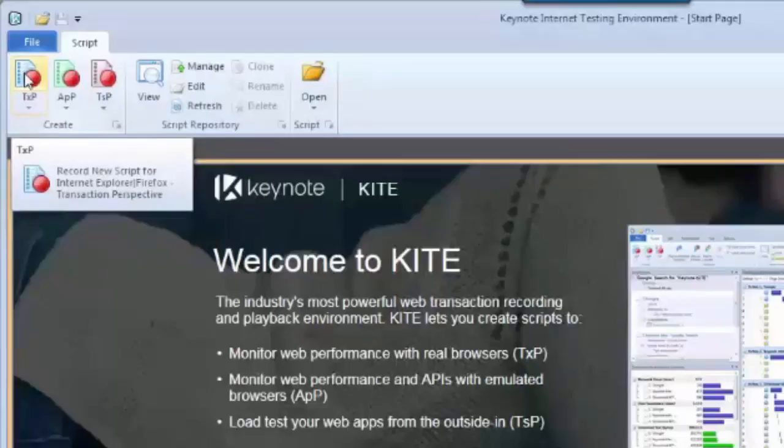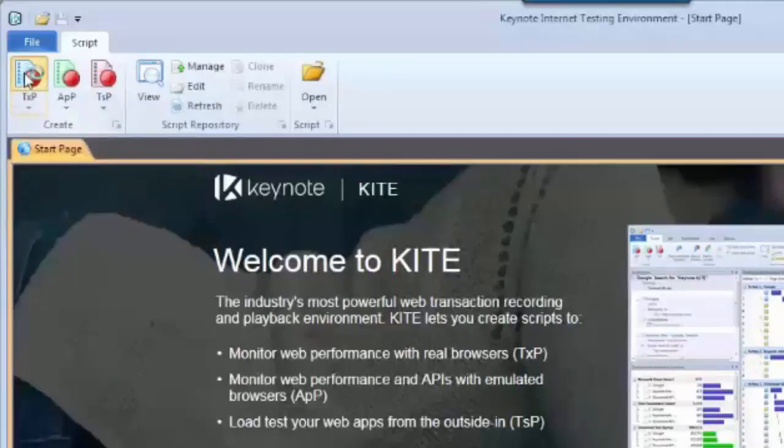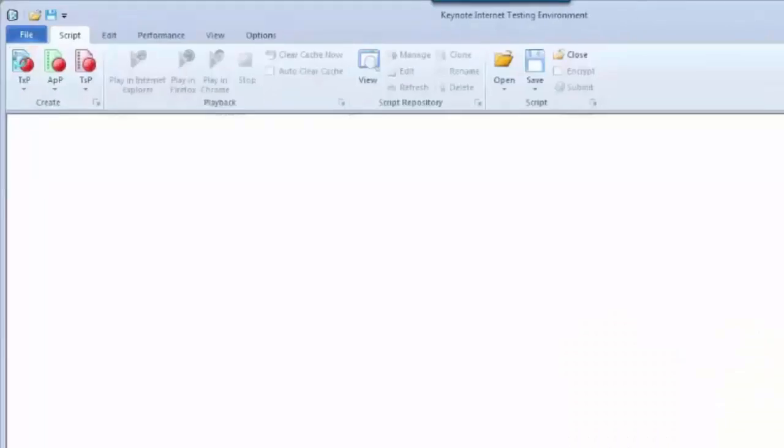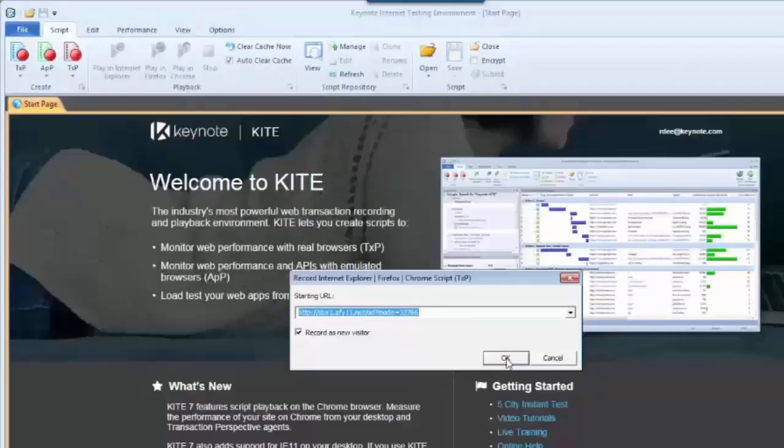I'm going to select TXP, which is our real browser monitor. When you click the icon, you'll get a prompt to start at a specific web URL. I'm just going to type www.whitehouse.gov.